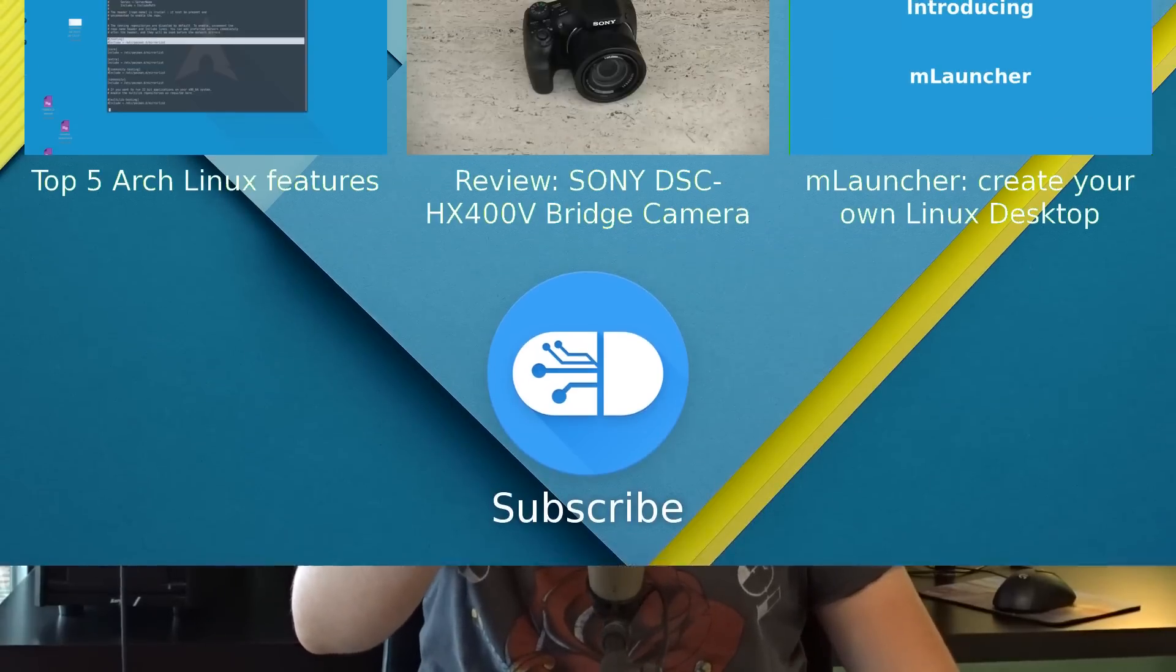So guys, this is going to wrap up this video. Thank you very much for watching, I really do appreciate it. If you like this video, please press the thumbs up button and also remember to subscribe to my channel if you want more of this. Again guys, thanks for watching and I'll be seeing you in the next one. Bye bye!